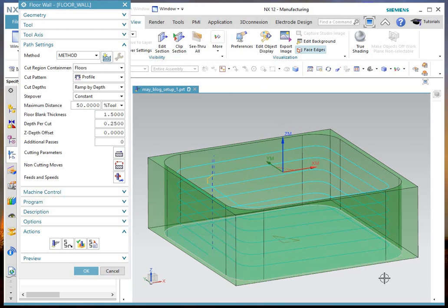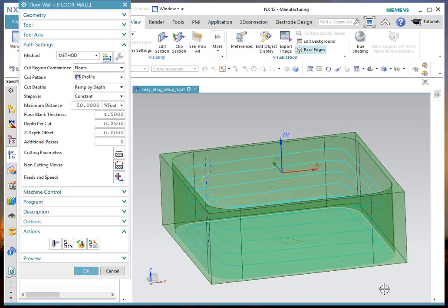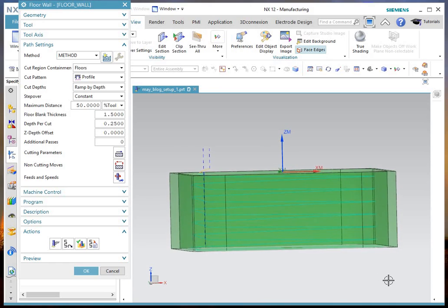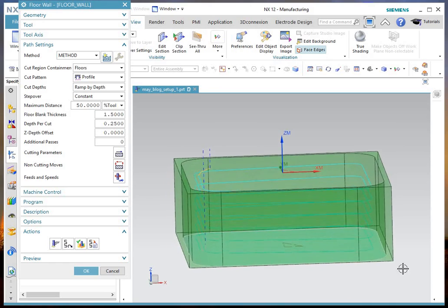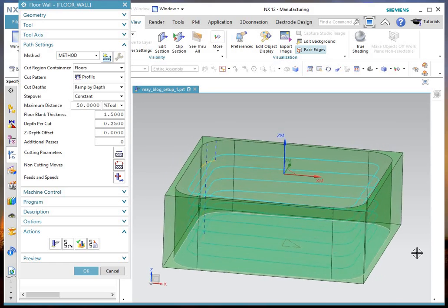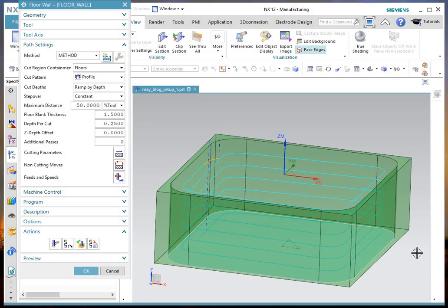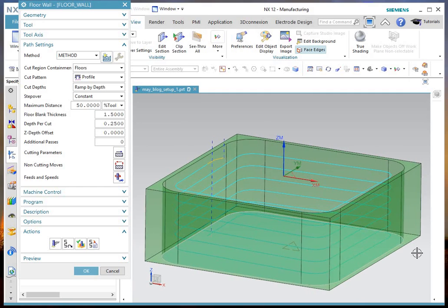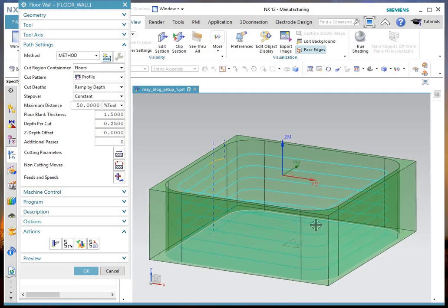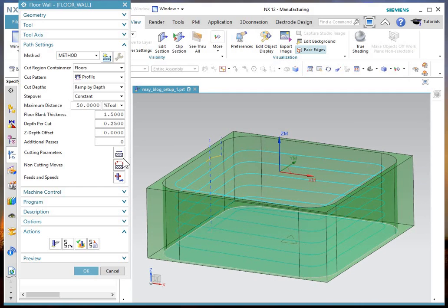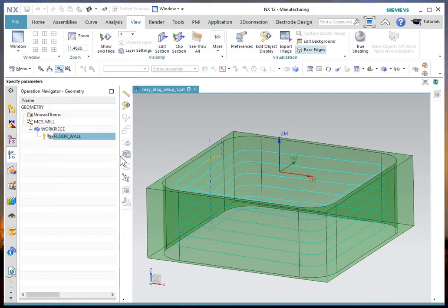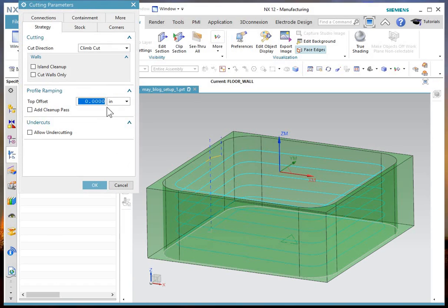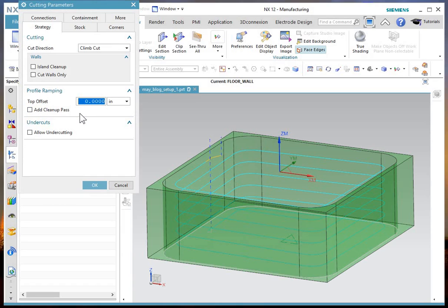Turn the clip back off. And whether it does a finished floor pass or not is controlled in the cutting moves. So if you go to your cutting parameters, and this section, this profile ramping is new. And you can say that you want to add a cleanup pass or not.